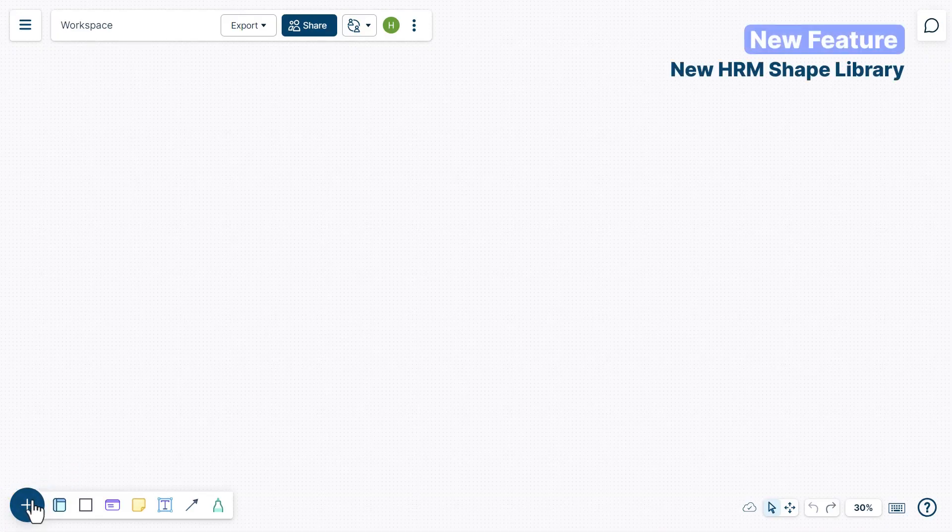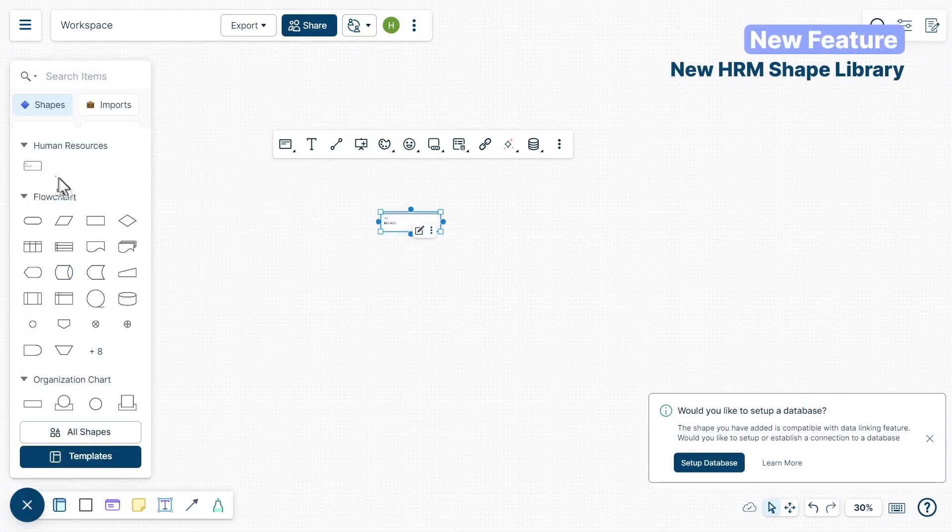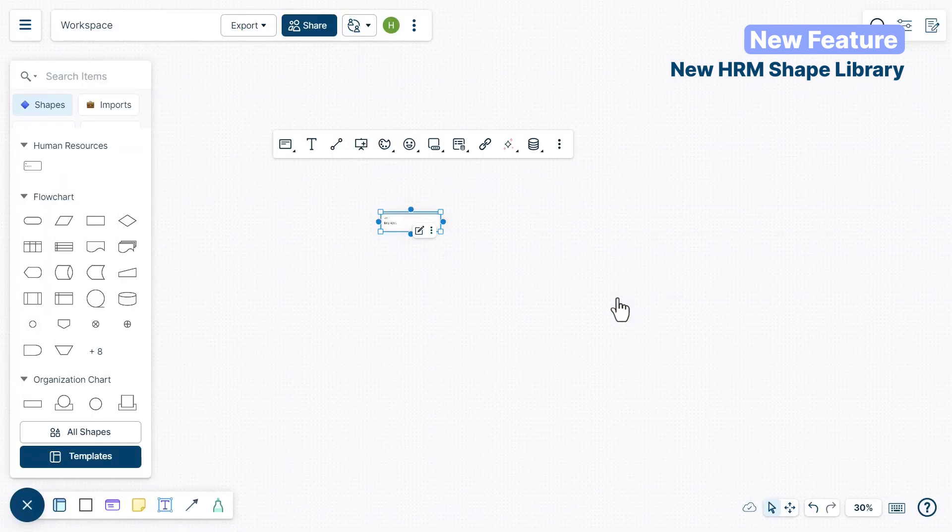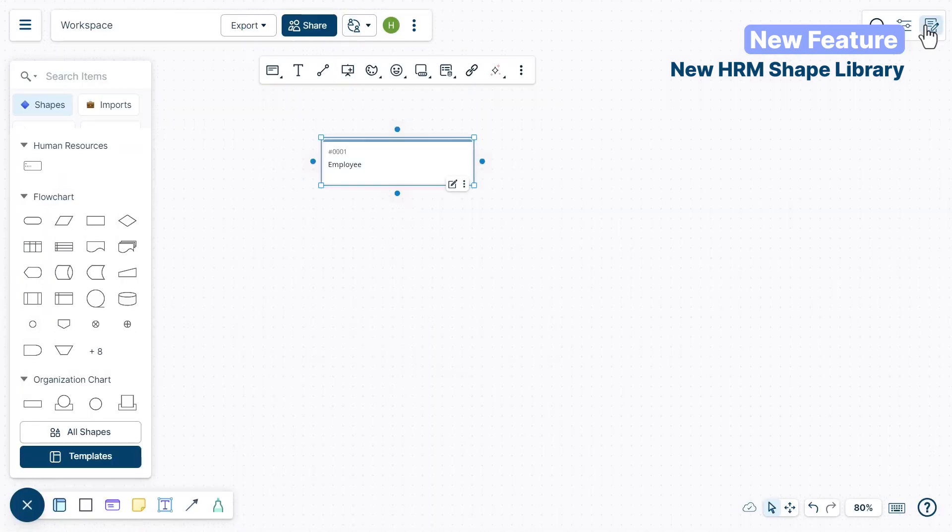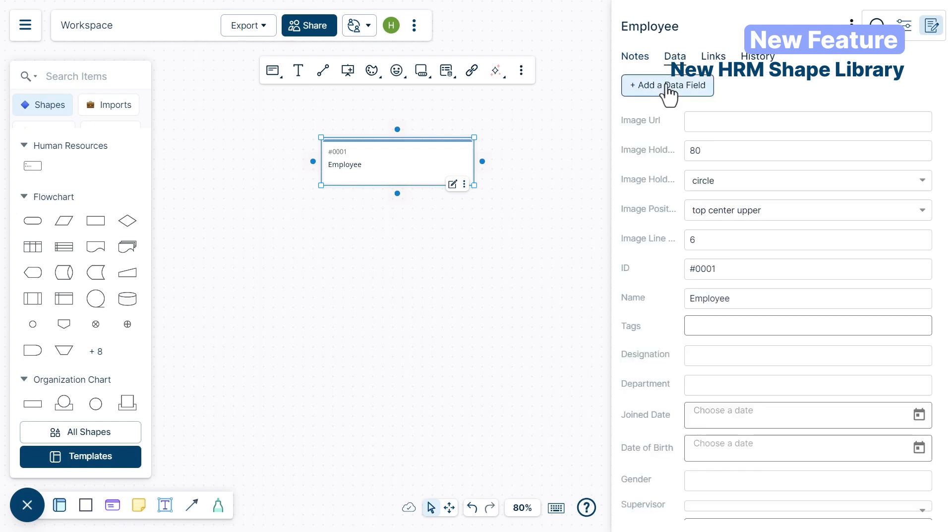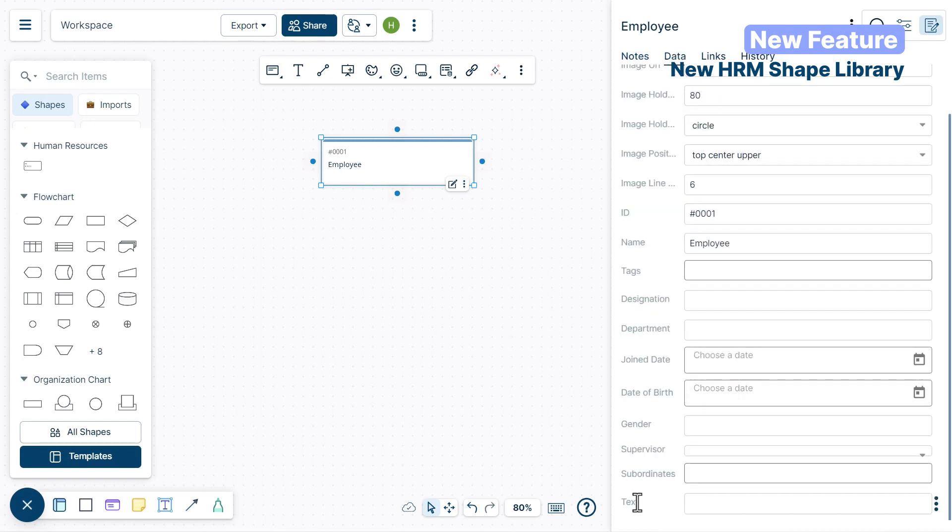We created a new HRM shape library to capture employee information. HRM card shapes come with predefined fields for easy HR information storage.